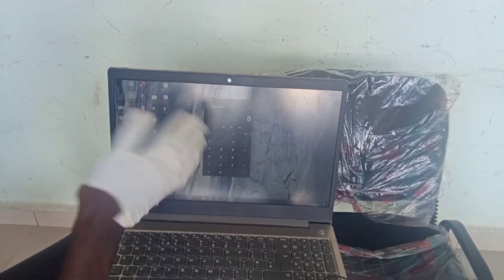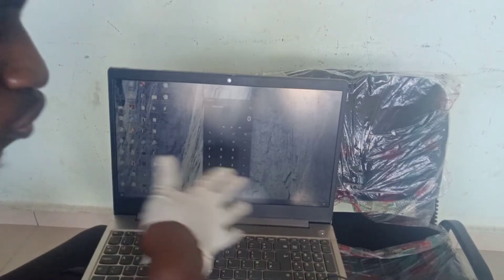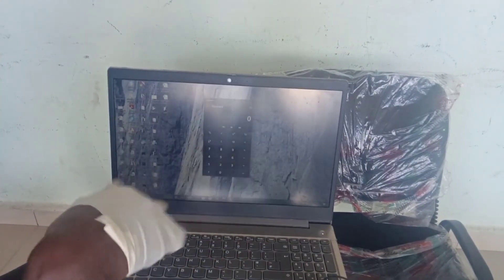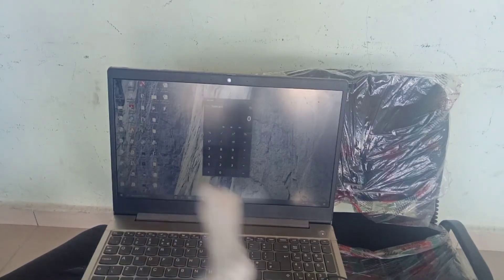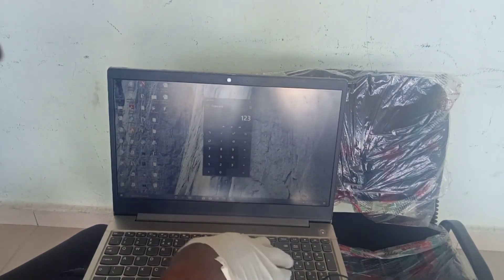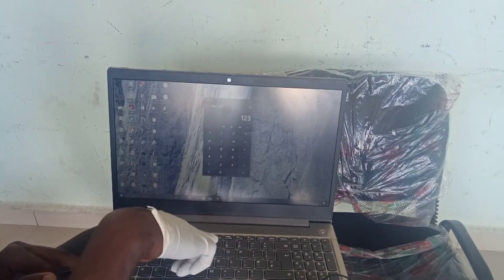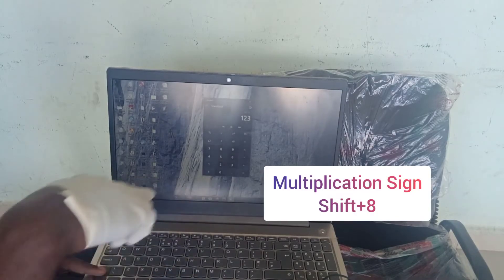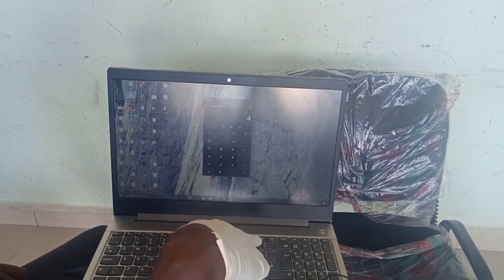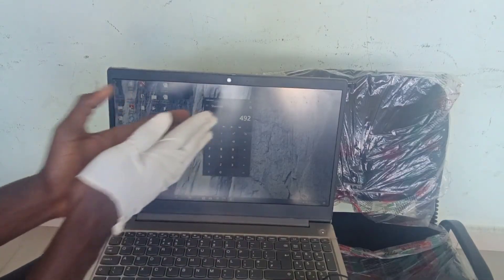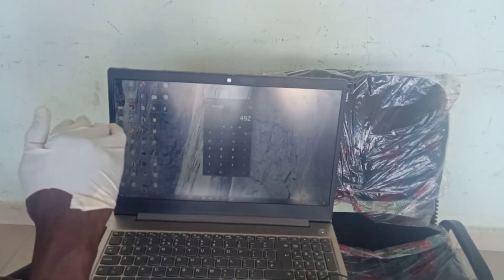Now, how are you going to use this calculator? It depends on the system's window or software, but some systems will allow you to type numbers using the numeric keys on the keypad. For instance, to type 123 multiplied by 4, you type 123, then hold Shift plus the asterisk key for the multiplication sign, then type 4 and press the equals key. This method is always the easiest if you are confident using the computer.